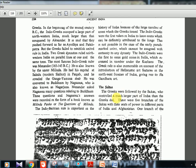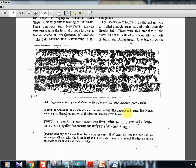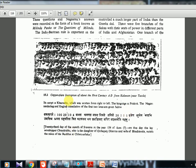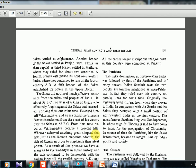The Greeks were followed by the Sakas, who controlled a much larger part of India than the Greeks did. There are five branches of the Sakas with their seats of power in different parts of India and Afghanistan. There is a copper plate inscription from about the first century AD from Kalavan, near Taxila in present-day Pakistan. It is written in Kharosthi script — written from right to left — and the language is Prakrit.